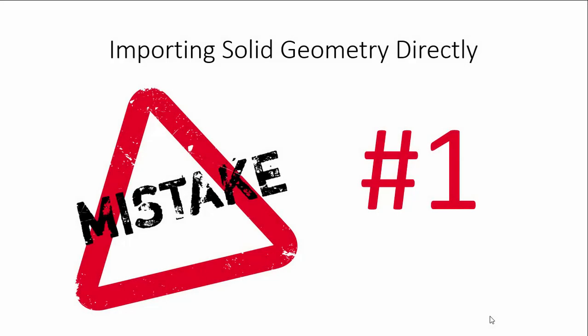Hello guys, in this video we will see the top three mistakes done by beginners in CFD analysis.